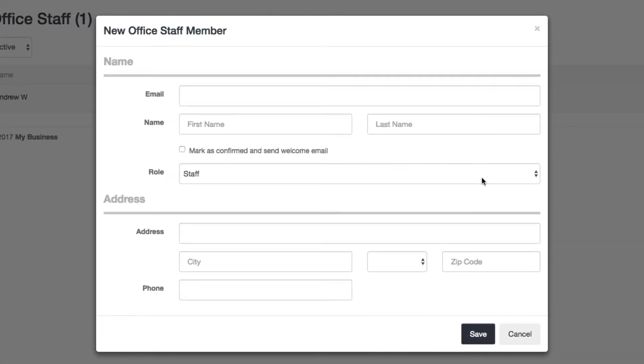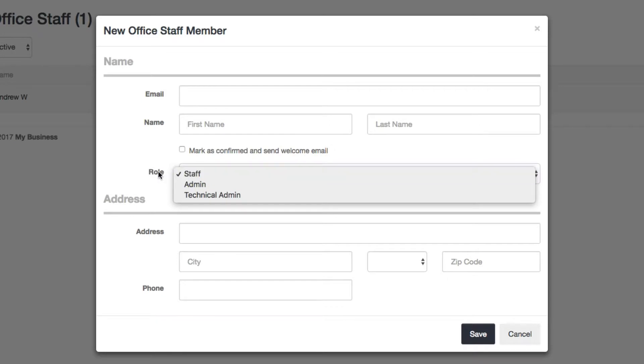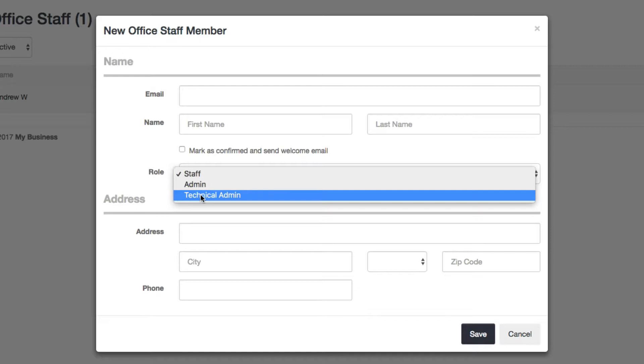So everything I explained just now is what a normal staff can do. But you have two other roles. The technical admin role is somebody that can do everything that a normal staff user can do, except they can also create other staff users and grant people access to your account.